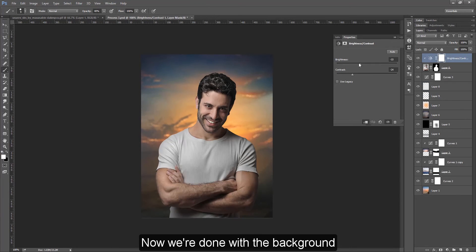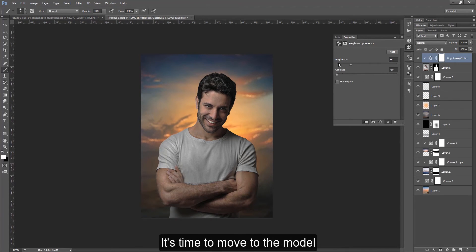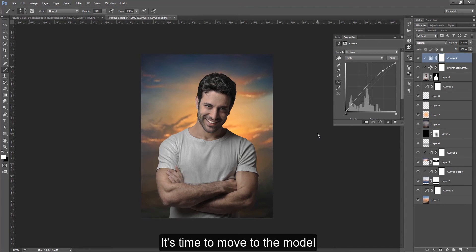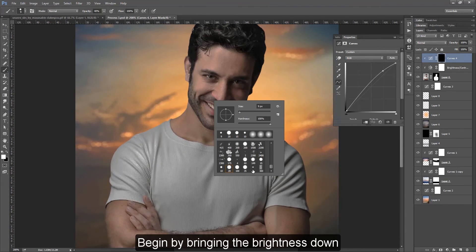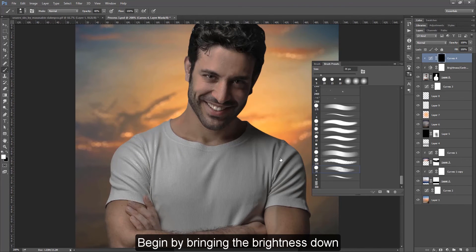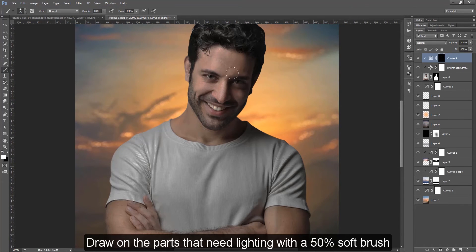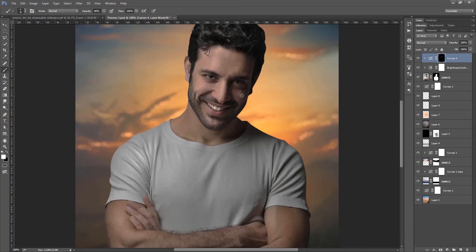Now we're done with the background — it's time to move to the model. Begin by bringing the brightness down of the model. I used a curves layer with no mask, then with a mask to lighten up some parts. Draw on the parts that need lighting with a 50% soft brush.